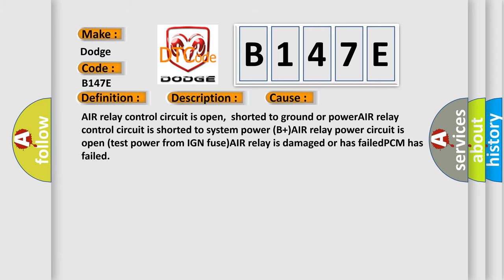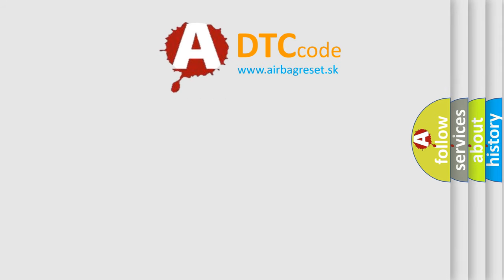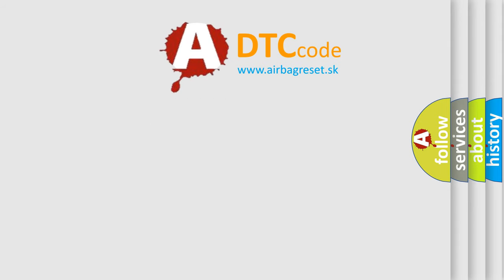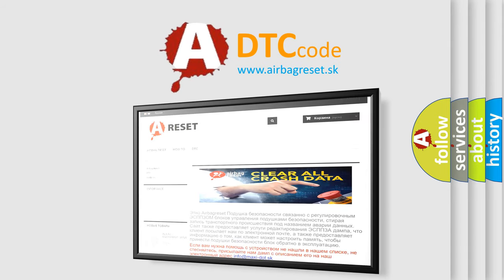The airbag reset website aims to provide information in 52 languages. Thank you for your attention and stay tuned for the next video.